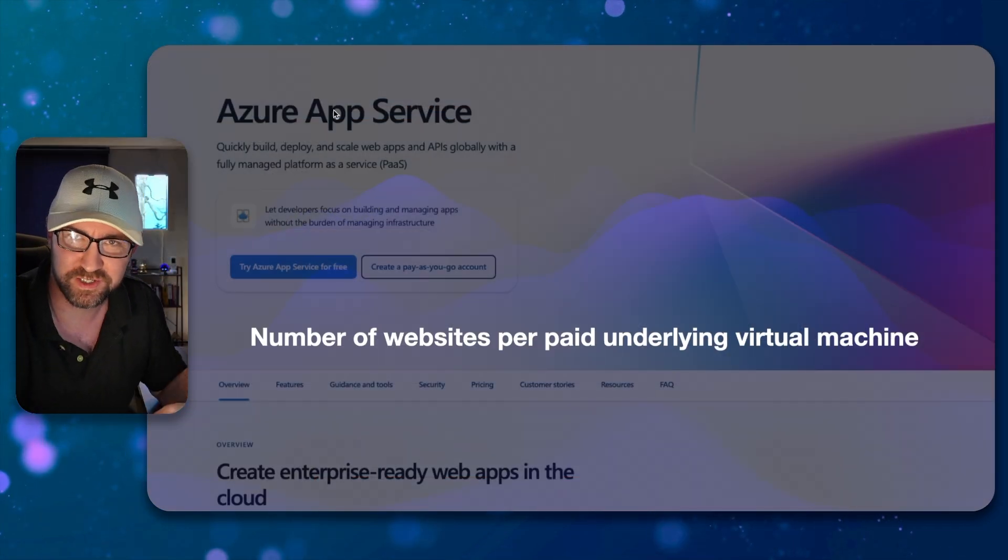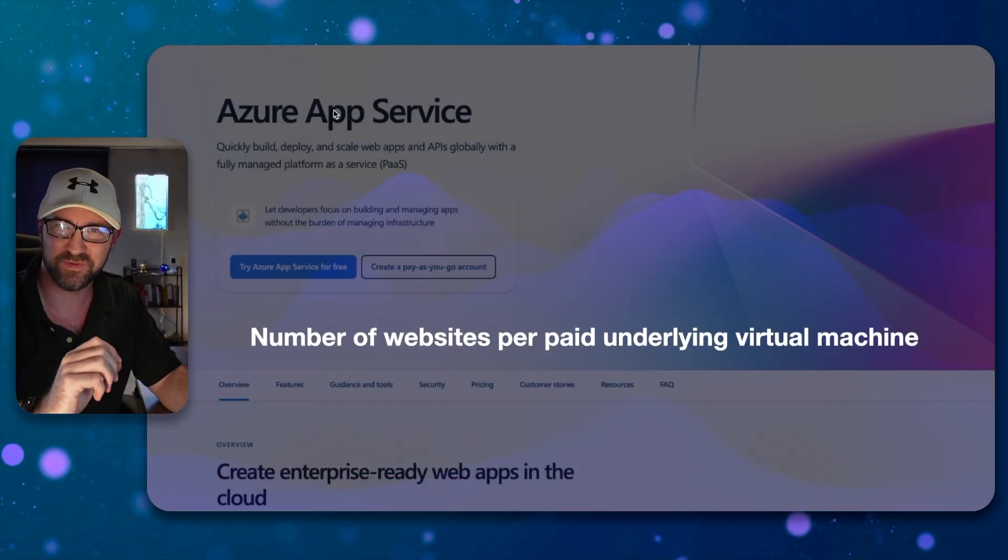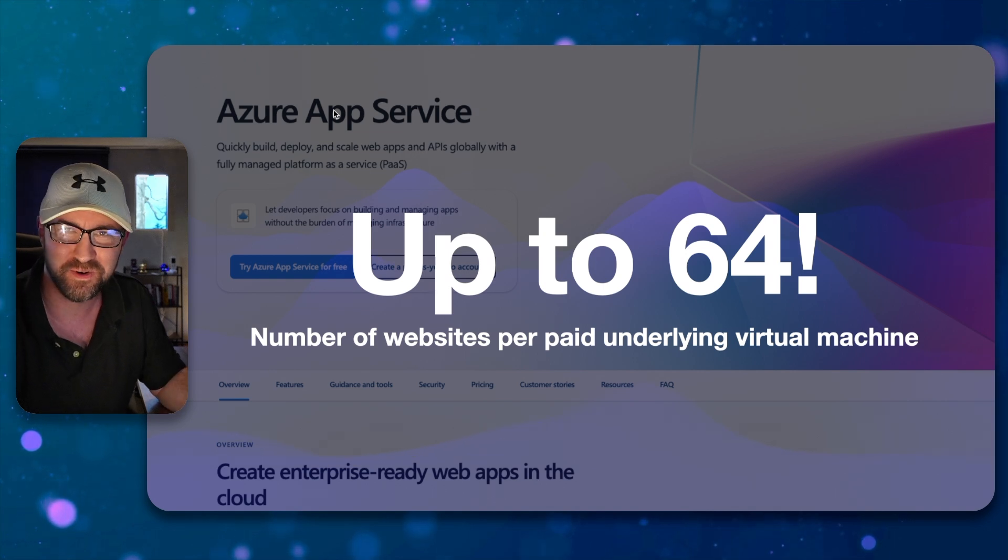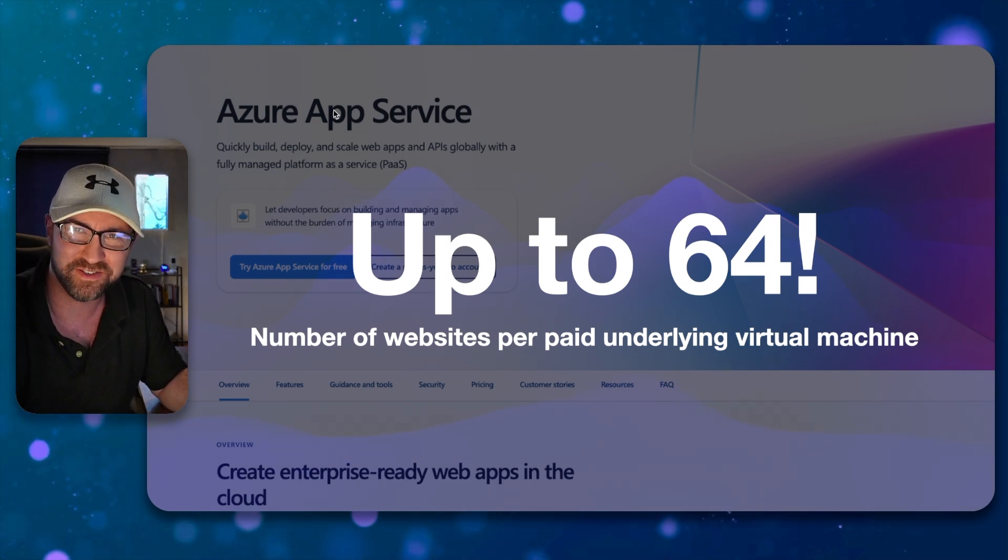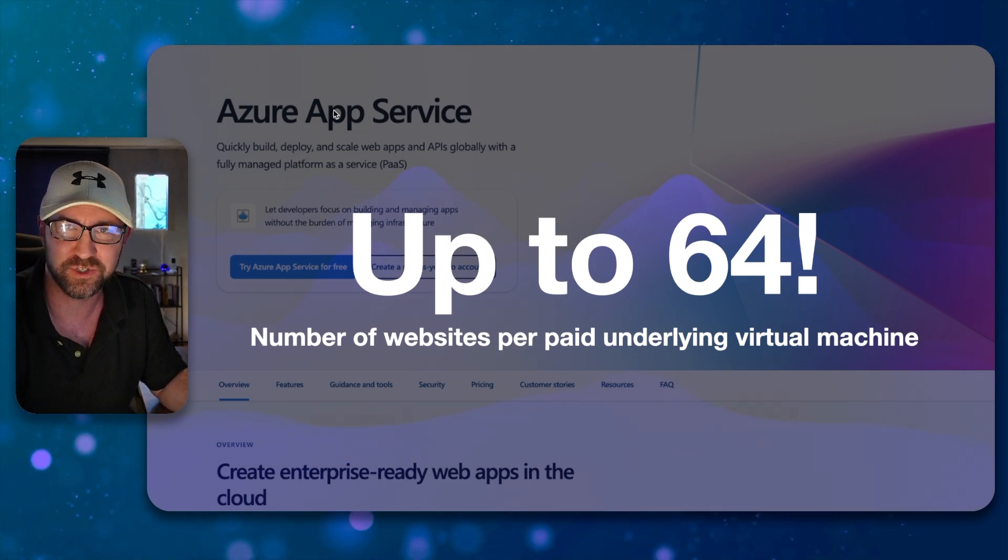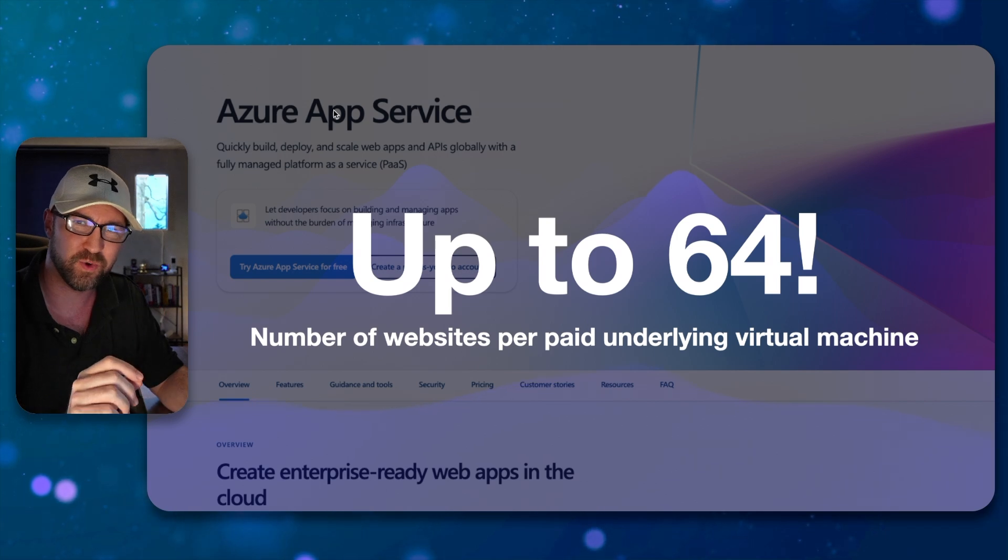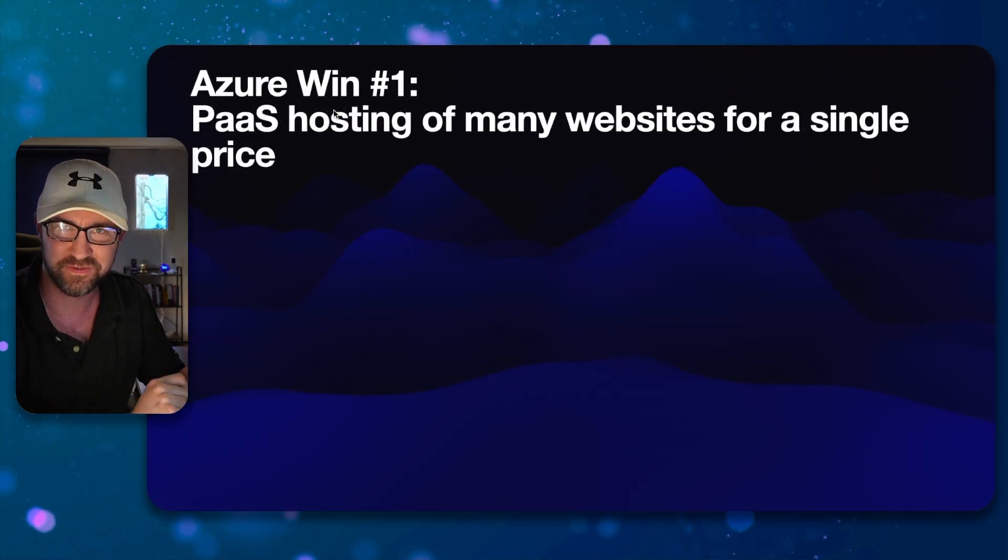So with Azure, guess how many sites you can put on a single virtual machine? Up to 64, depending on the size of that virtual machine. It scales from the smallest, which is eight, all the way up to 64.